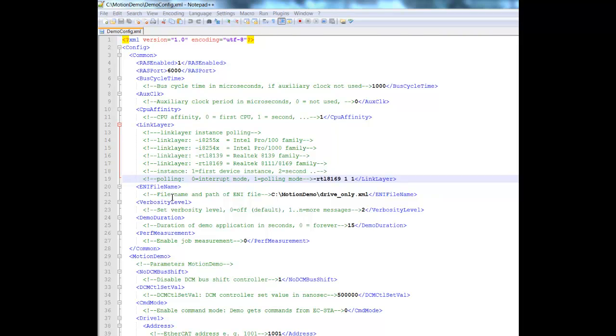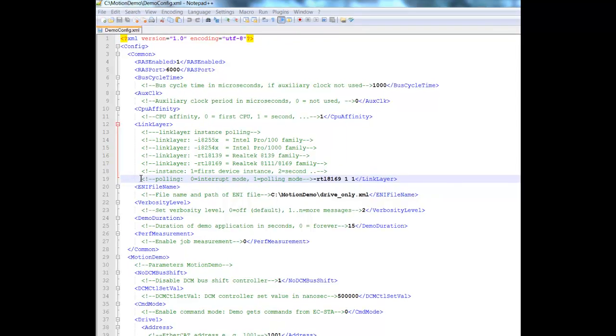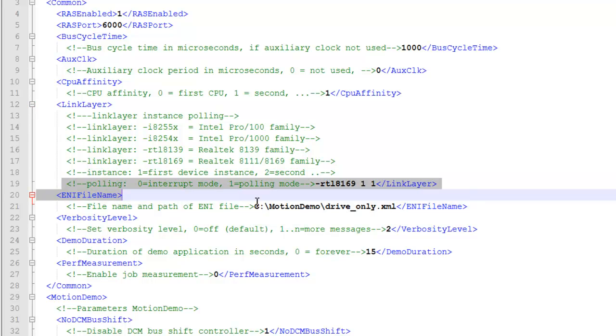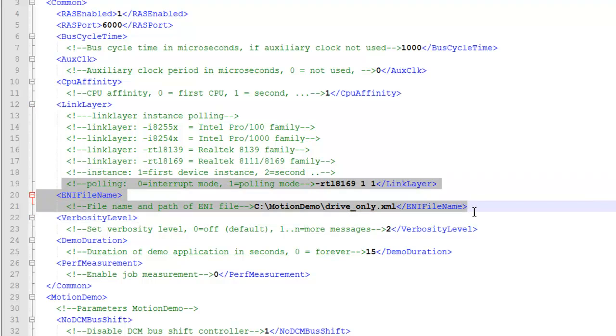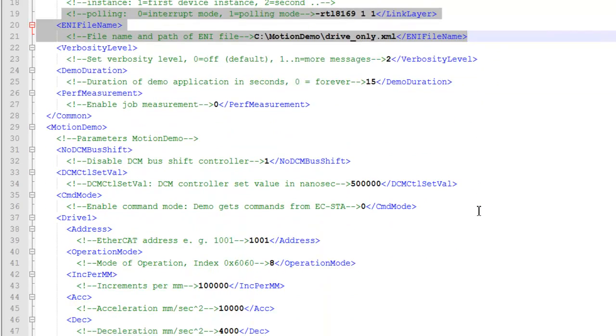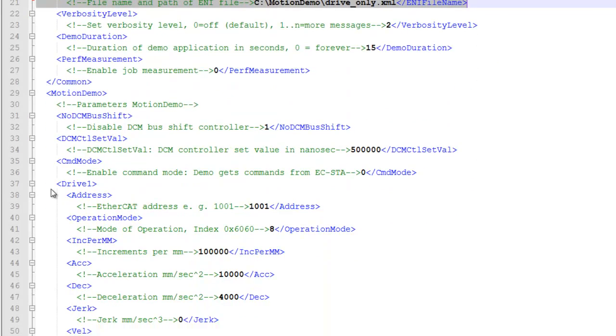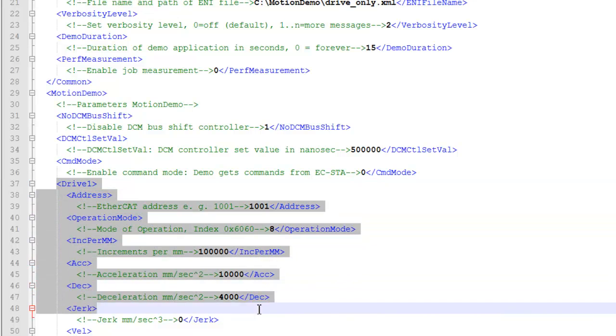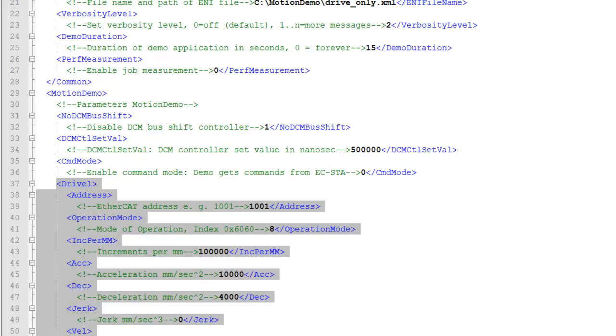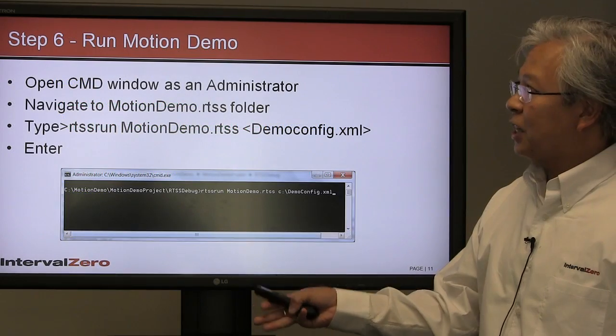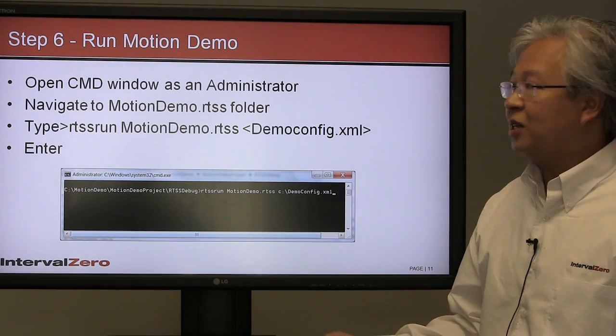There are some things you need to set up. For example, setting up the NIC—in our case, it's the Realtek driver, so here's the name of the driver. Here's the path to the ENI file—the recipe for the entire EtherCAT network. Then, down below, these are the motor parameters: acceleration, deceleration, distance traveled—all the basic parameters for the motor.